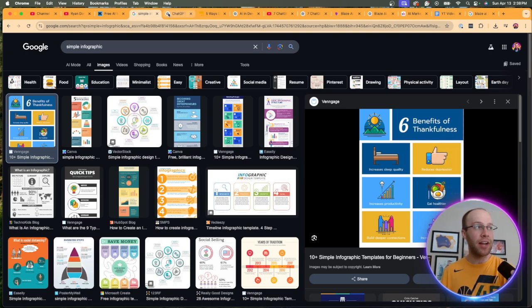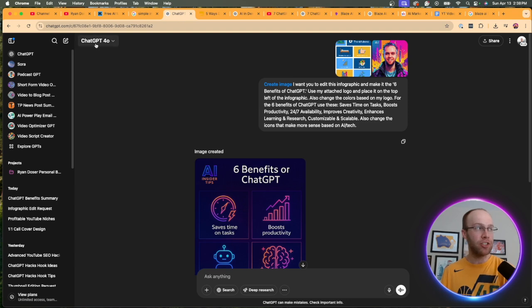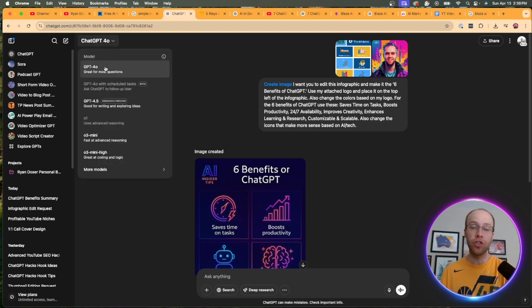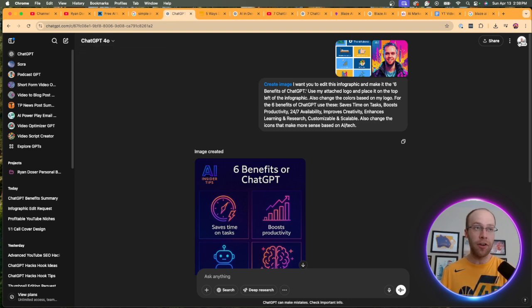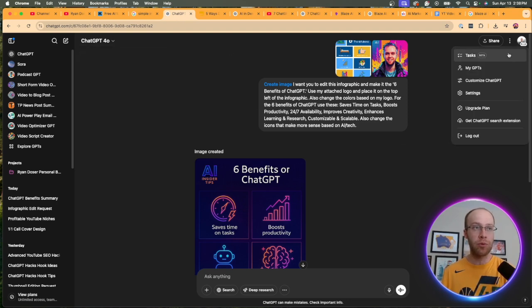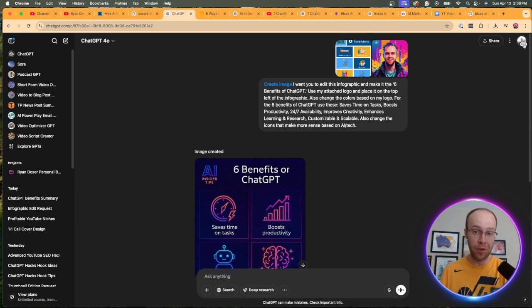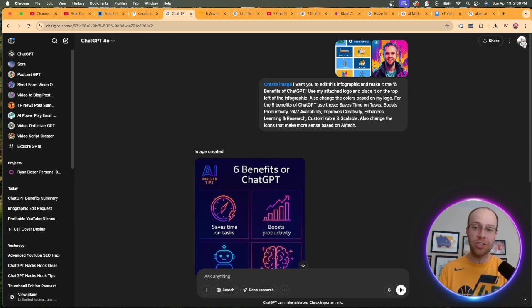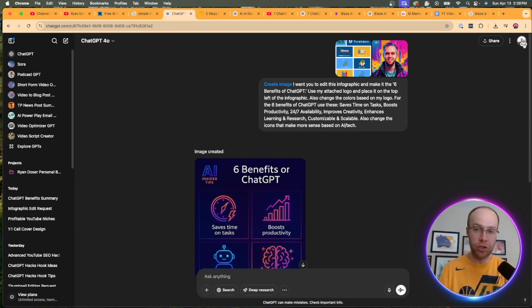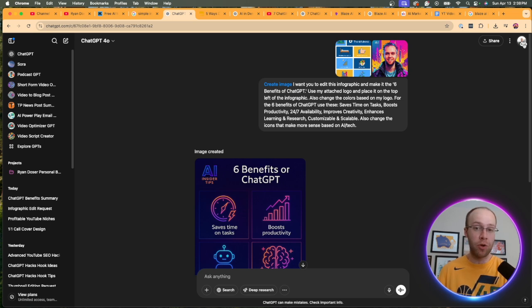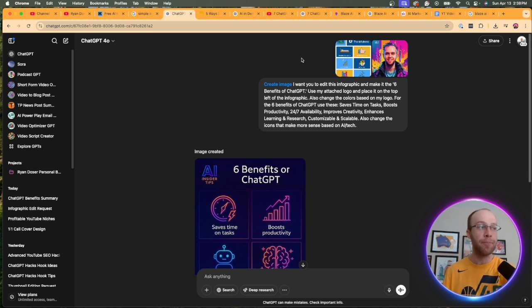And then I pulled up ChatGPT. Make sure you're on 4.0 to do this. Another quick tip is I'd recommend being on ChatGPT+. You're going to have more usage. It's going to be faster. If you're trying to do this on the free version, it's going to be very slow. And you're going to run into a lot of errors most likely.